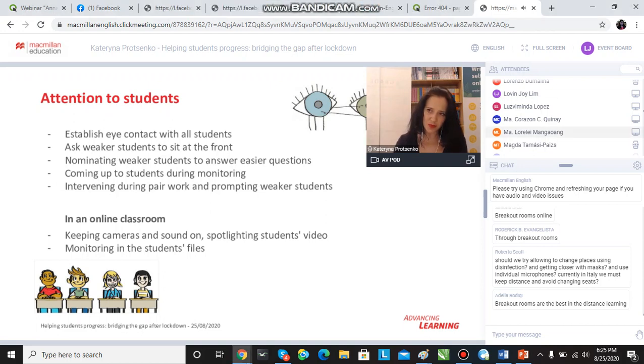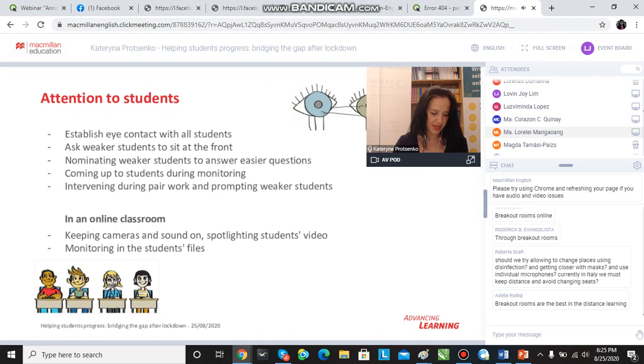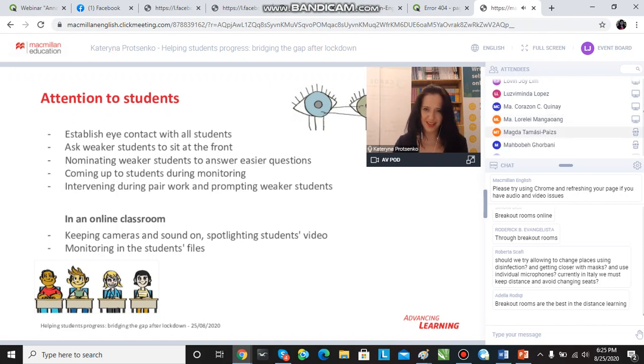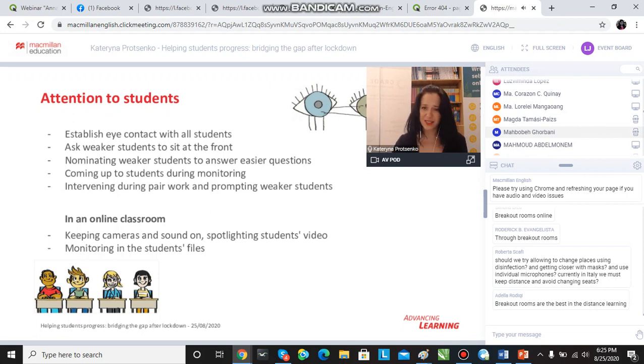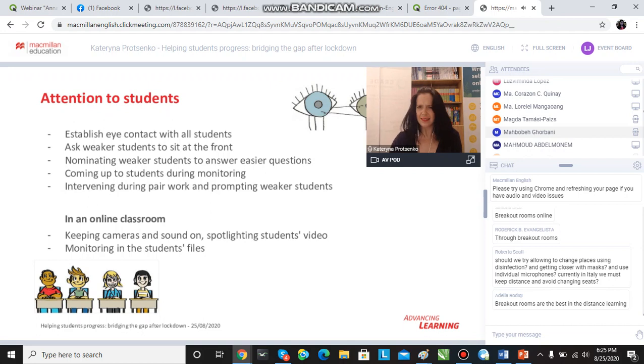Between the moment we say something and the moment the students hear what we've said, and when the students have heard something they respond, there is a delay of up to one second, sometimes even more. As a result, we see this big delay and it's awkward silence.